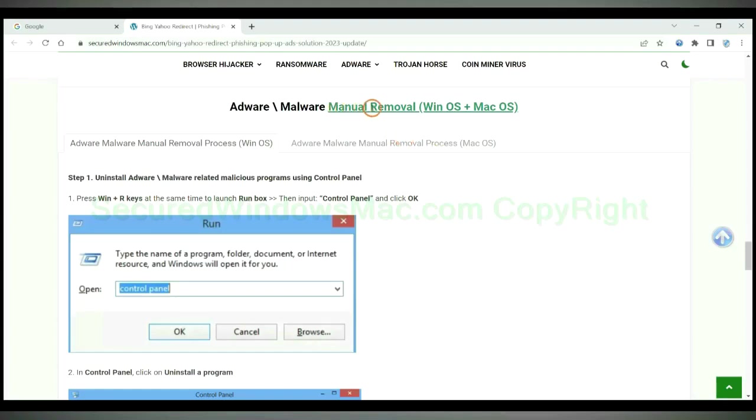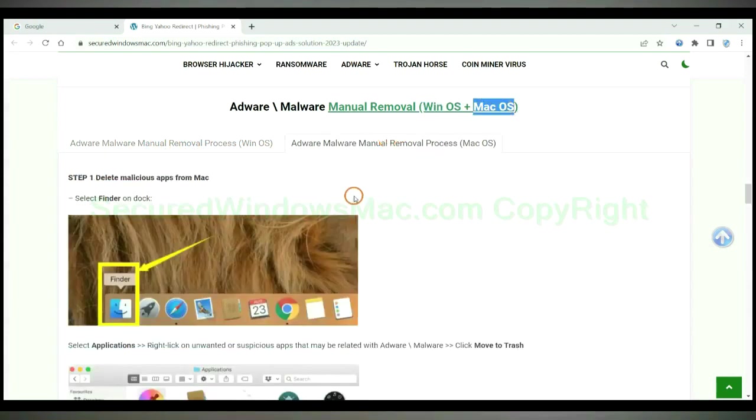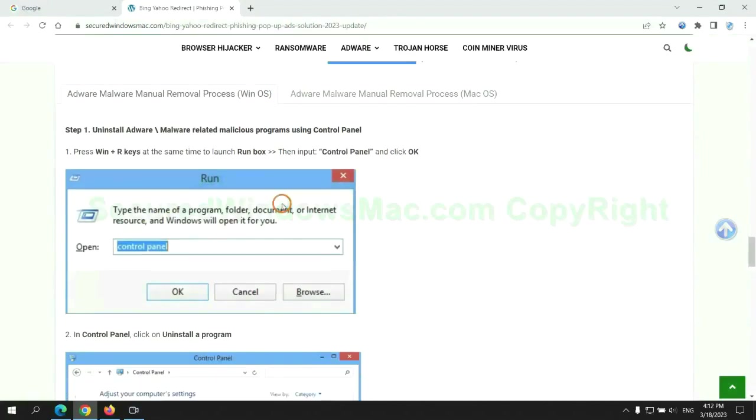If you prefer trying manual removal, follow steps below. Windows users read the first tab. Mac users read the second tab. Now let me show you how to do it.